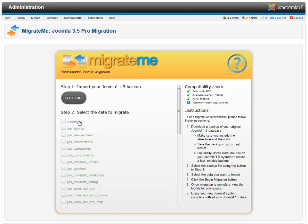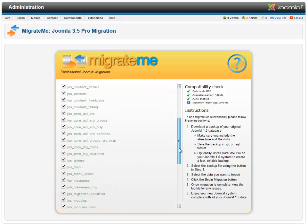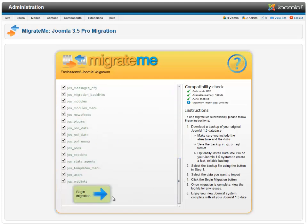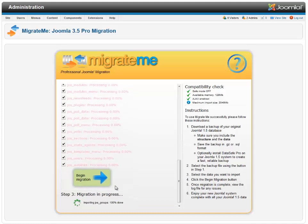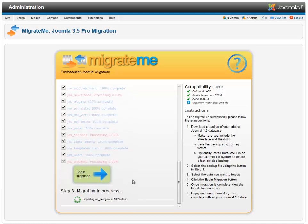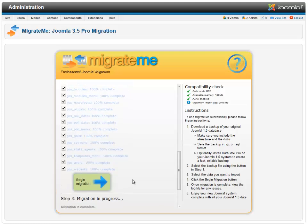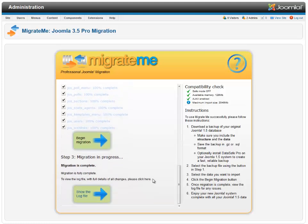Then down here you begin migration. As you can see, it's very fast. Obviously if you've got a huge site it'll take a bit longer. So it's done there.